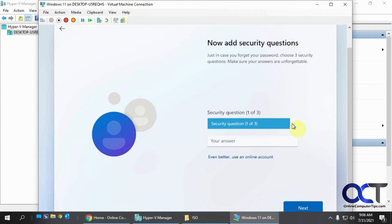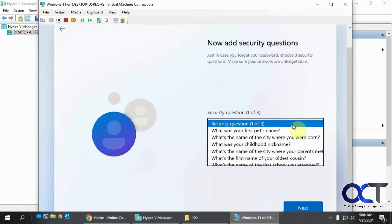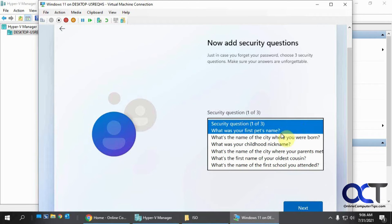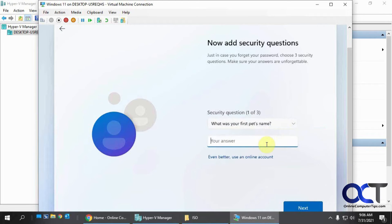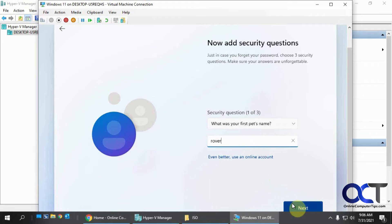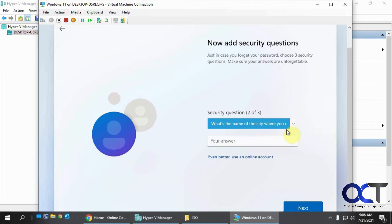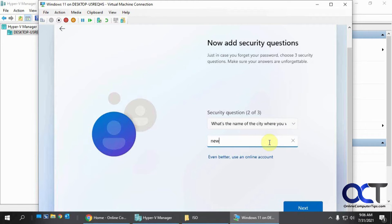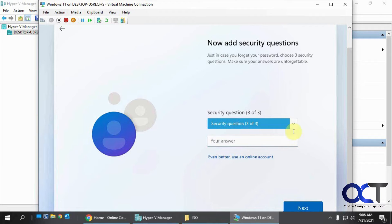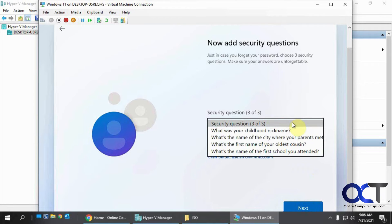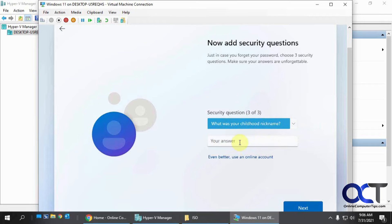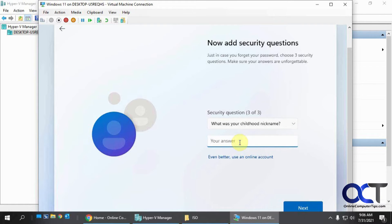Now this makes you answer some security questions. So let's just make some stuff here. First pet's name. Rover. What city were you born in? New York. I'm still trying to bug you to use your online account. Nickname. Let's just say, Timmy.